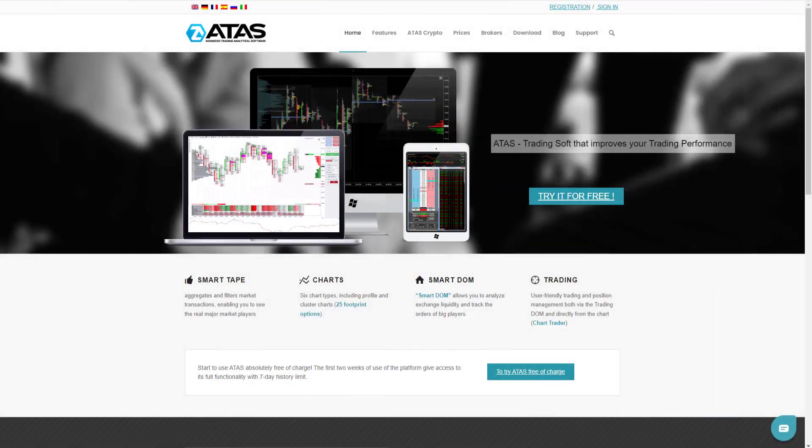Hello everyone, in this video we will show you how to install and register on the ATAS platform.